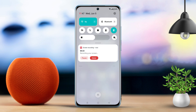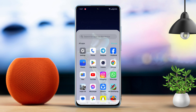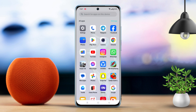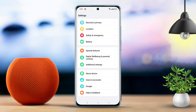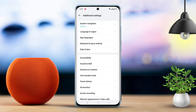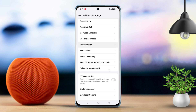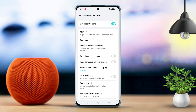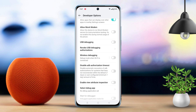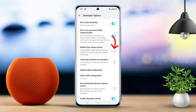Solution 1: Turn on mobile data always active. Go to settings, scroll down to the bottom, find the additional settings section and then tap on it. Scroll down again, then tap on developer options. Scroll down once more, find mobile data always active and toggle it on.